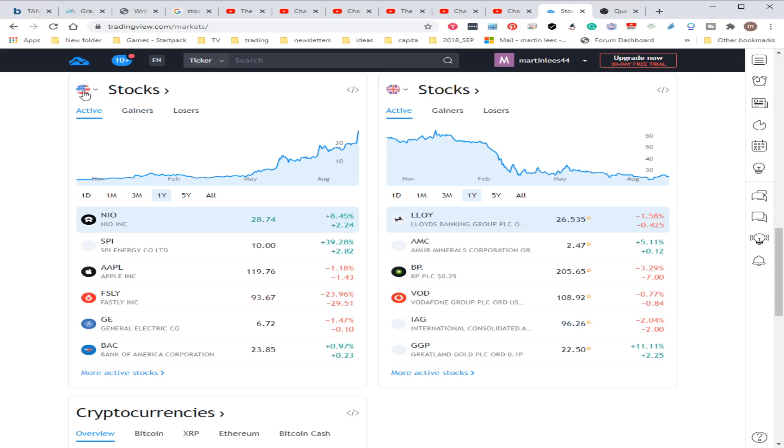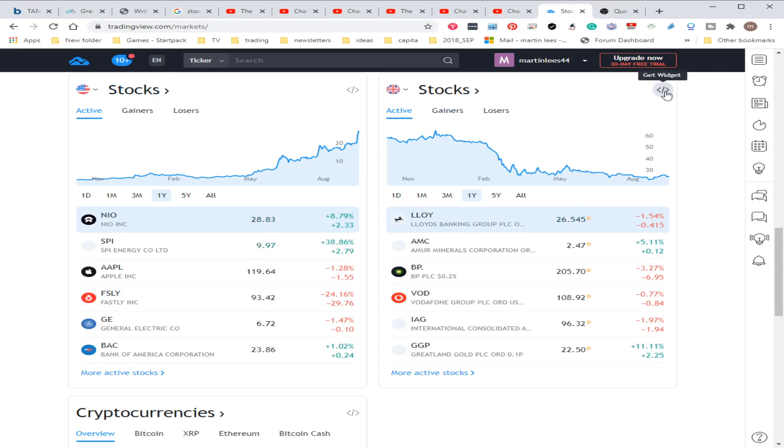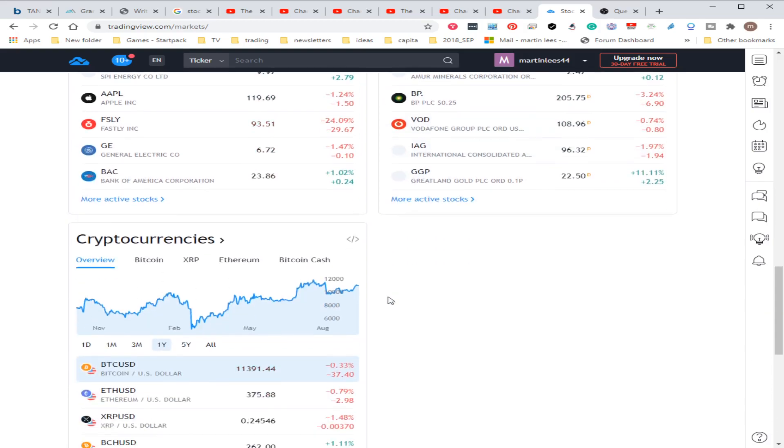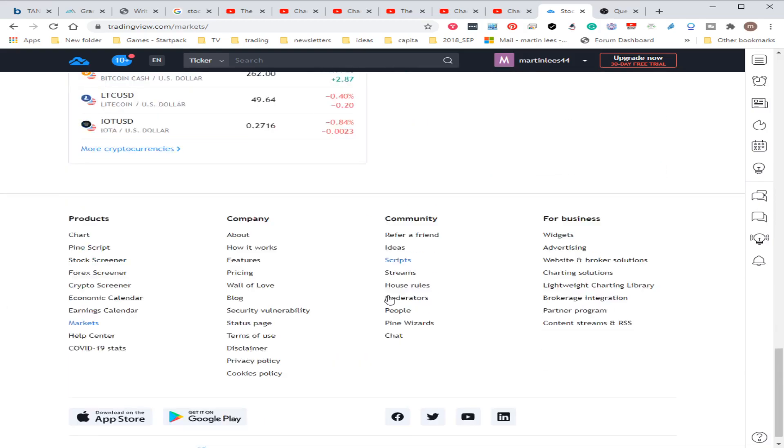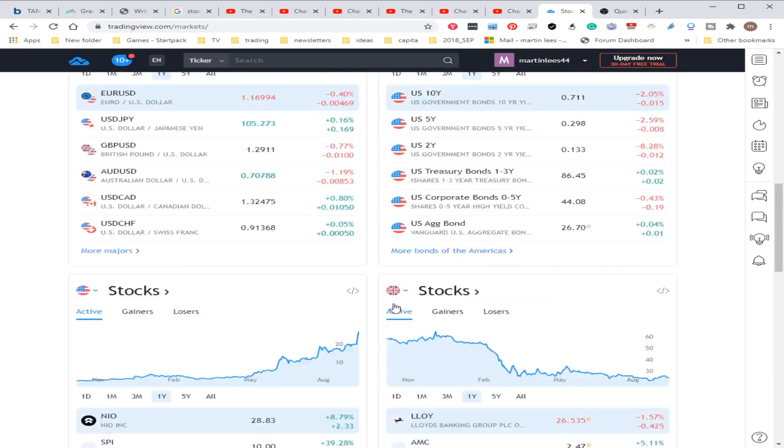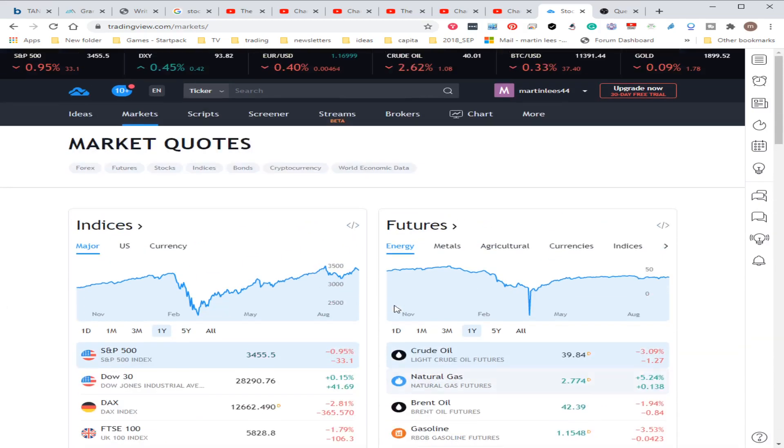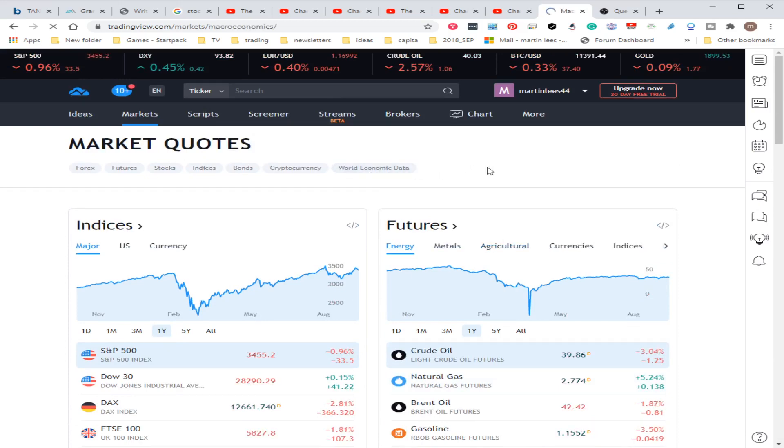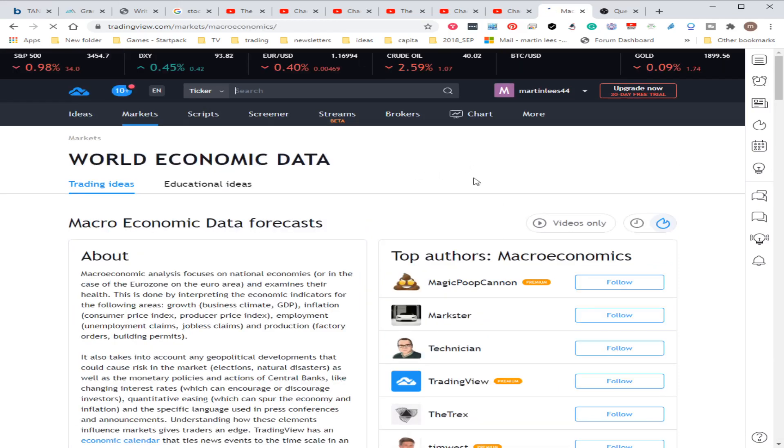Maybe you're trading European stocks, maybe you want to trade American, Canadian. You can actually put this on your own website, and then of course you're looking at the cryptocurrencies as well.